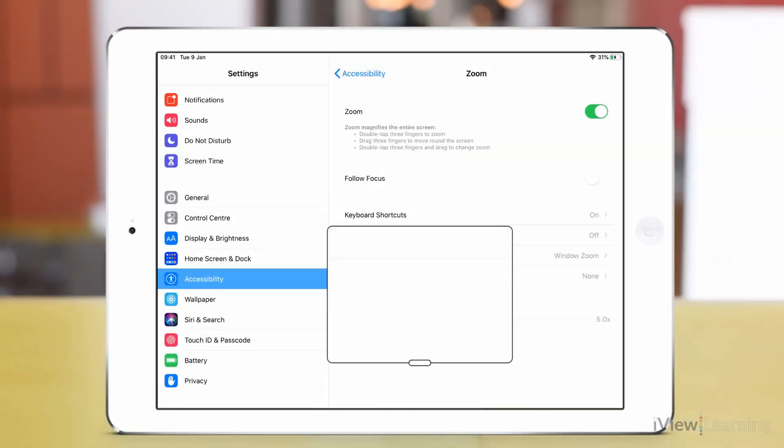To deactivate this function in the zoom settings tap the zoom toggle switch.